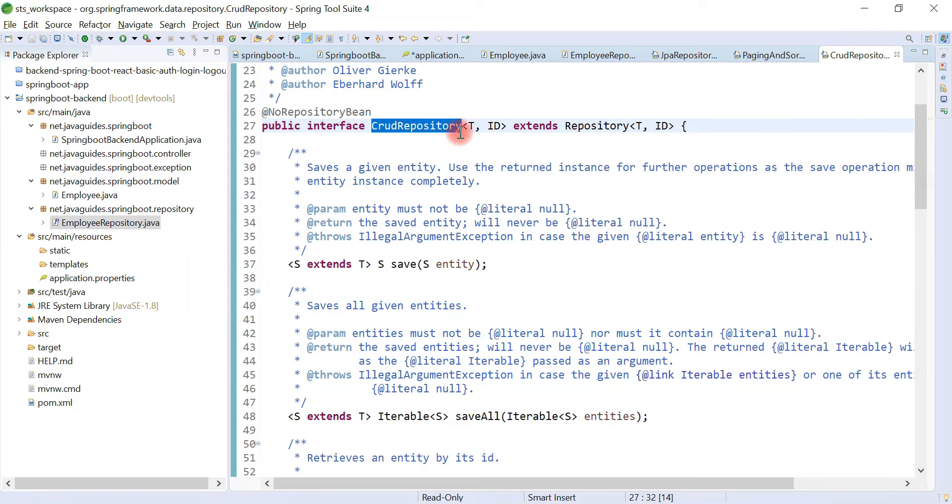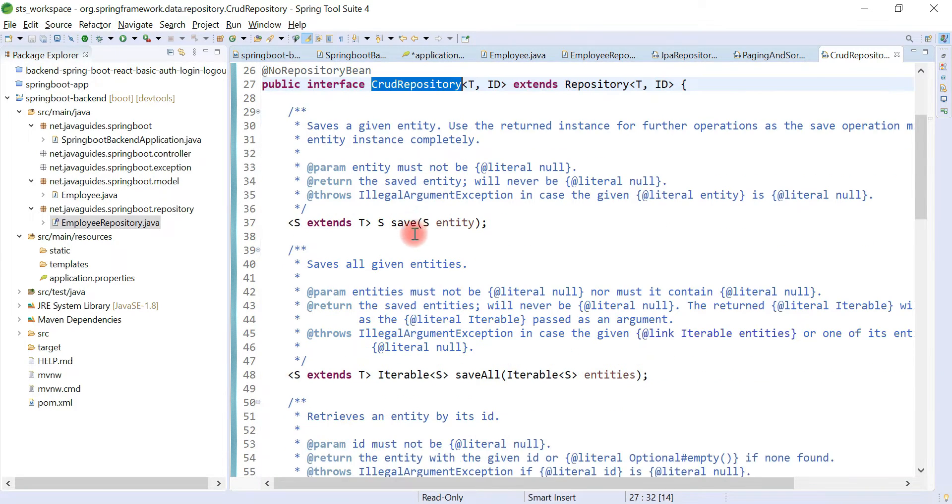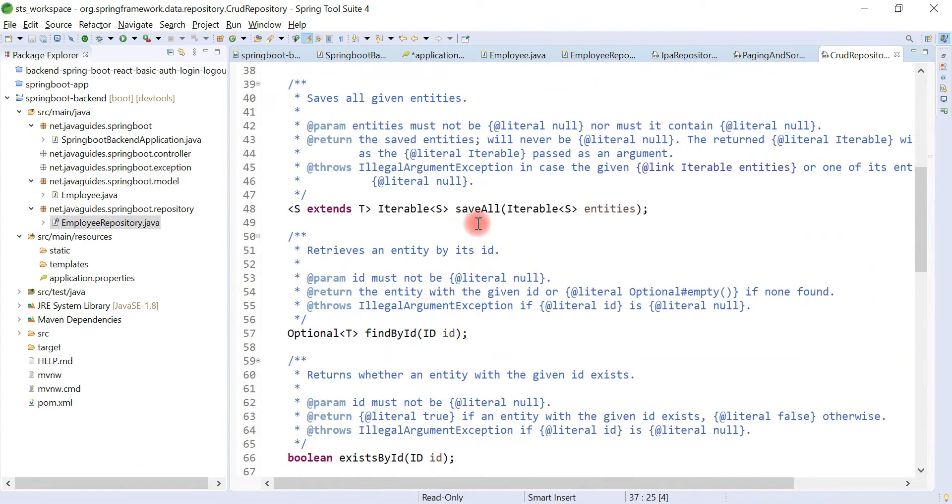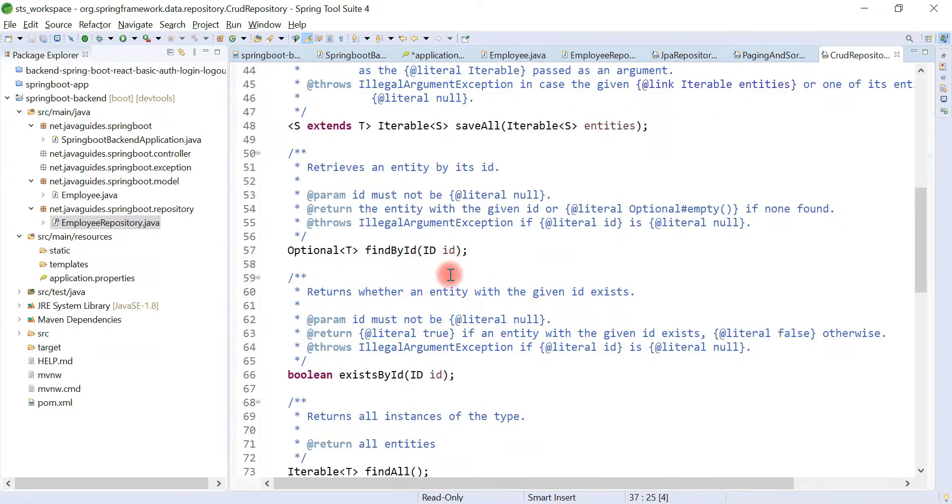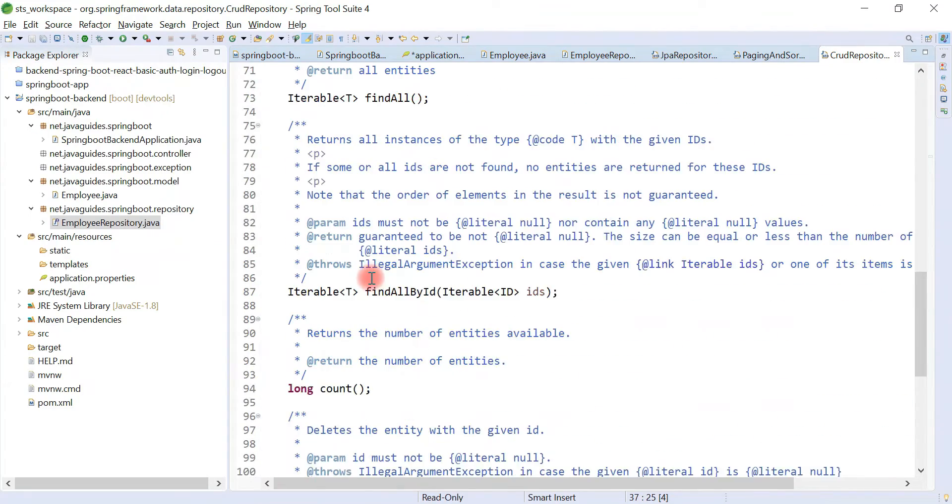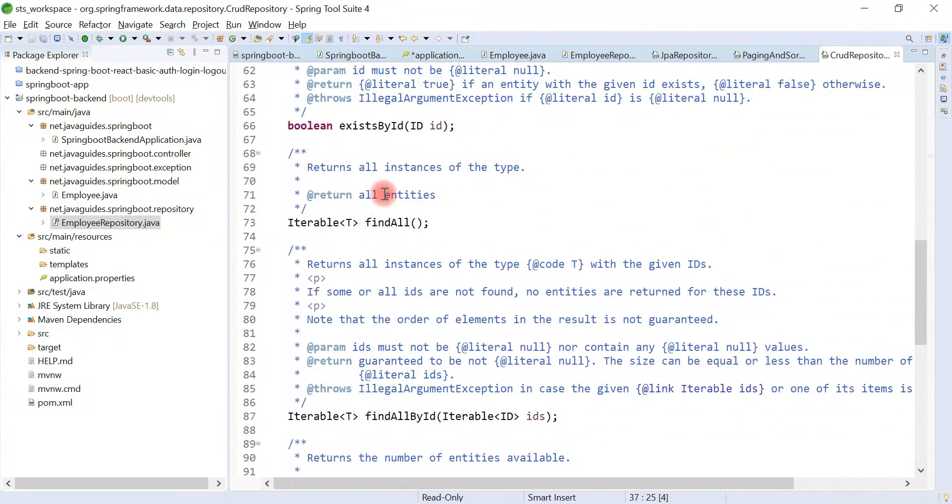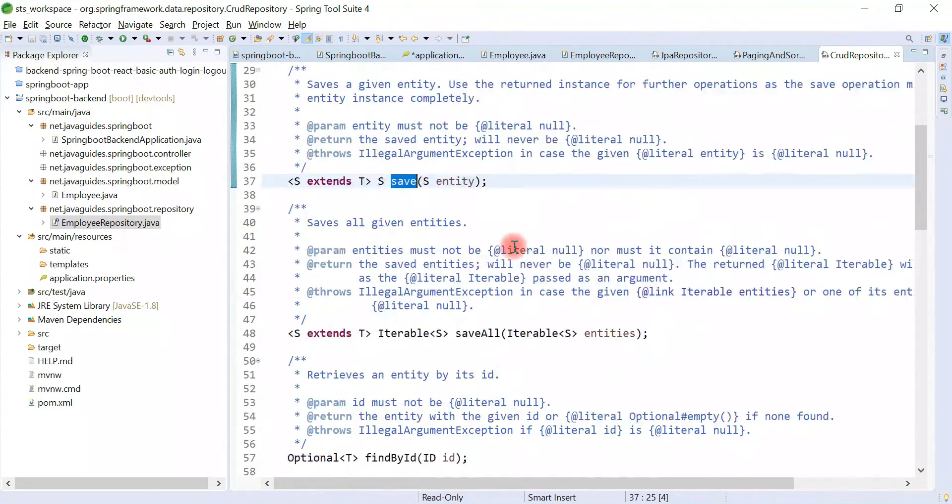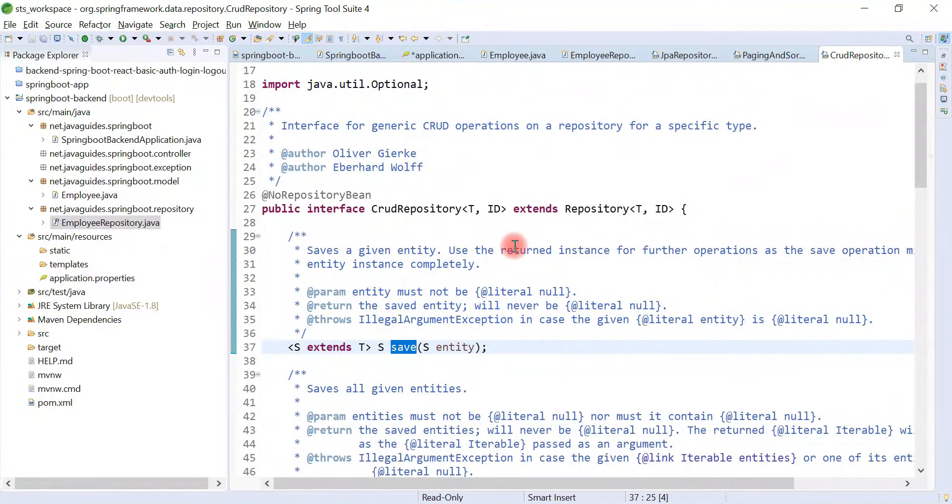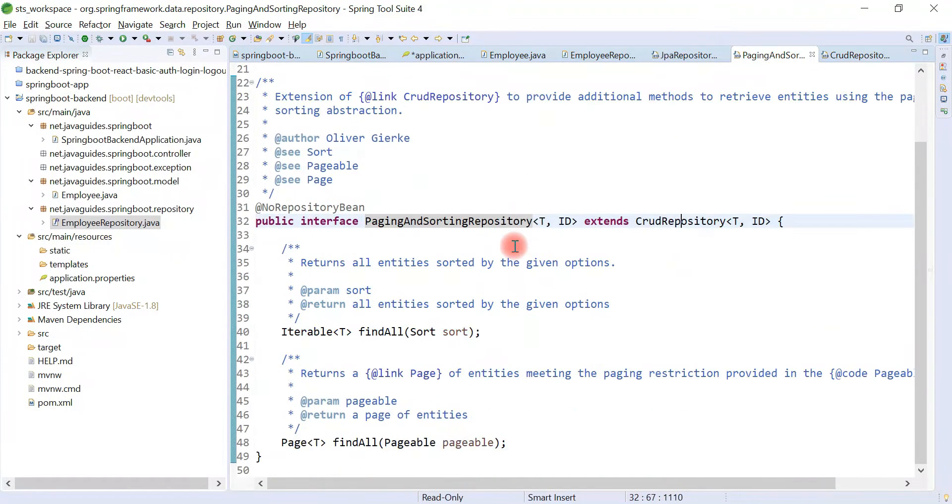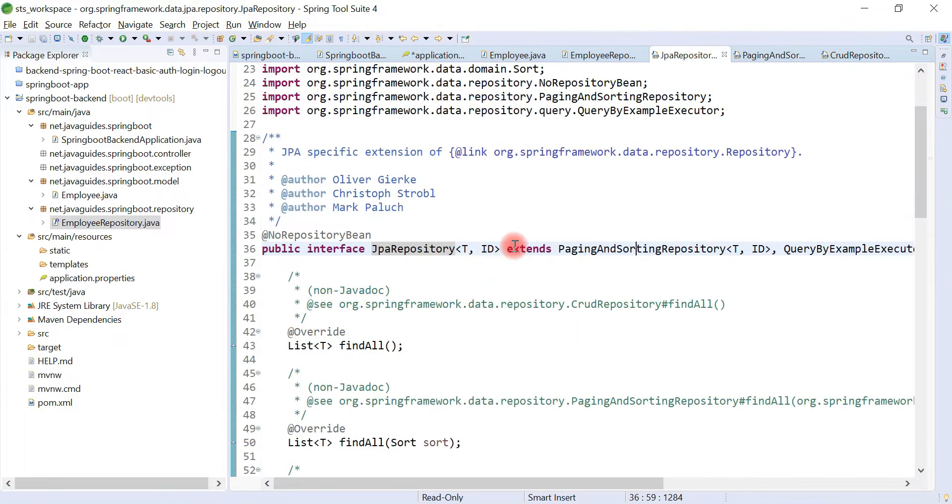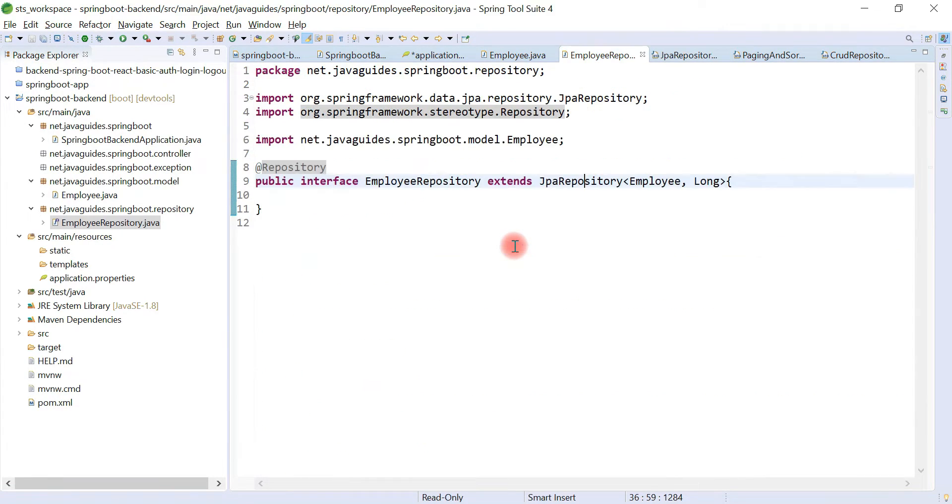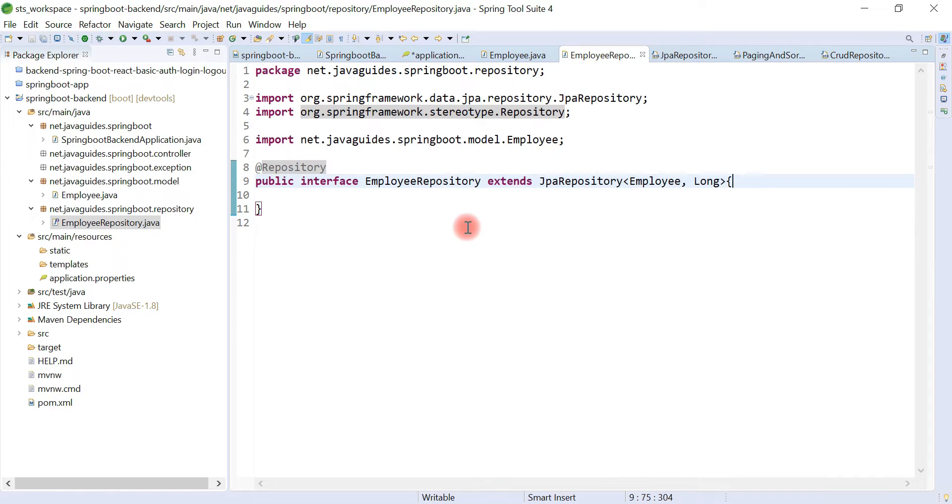For an entity. For example, save, saveAll, findById, existsById. So JpaRepository internally extends all these interfaces, so we can leverage all these methods. We don't need to create methods over here. Great.